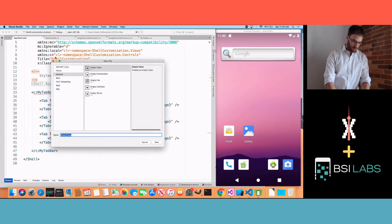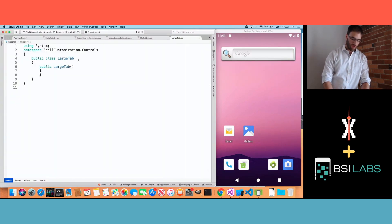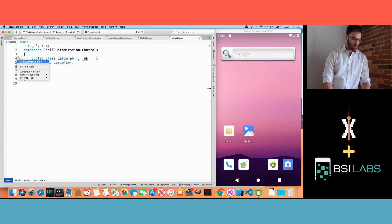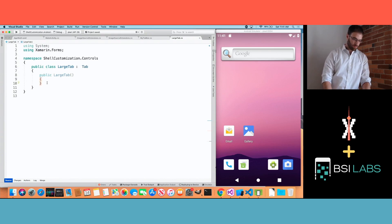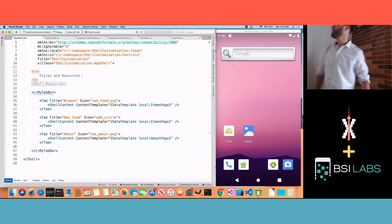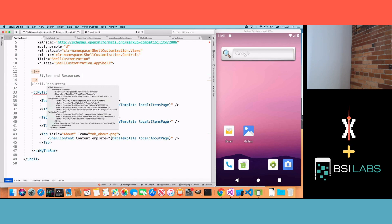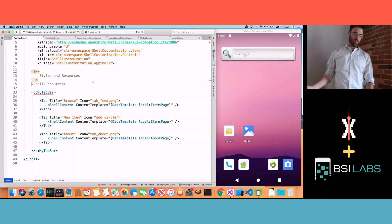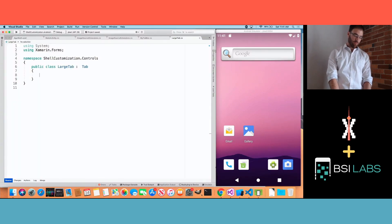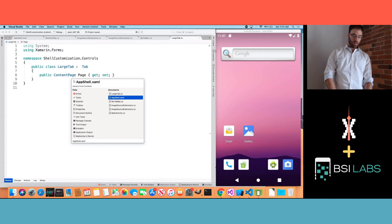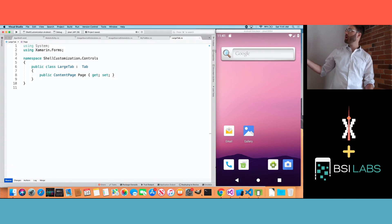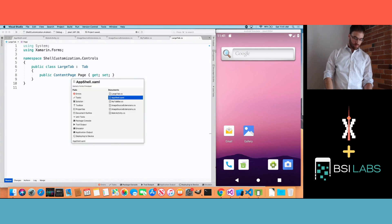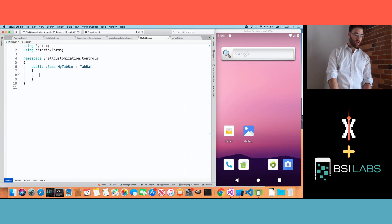We'll call it LargeTab and this is going to extend Tab. If we hop back over to AppShell, our tab already has a title and an icon — I don't need those properties again. But I want it to handle page loading a little differently than Xamarin Shell does. So I'm going to create a ContentPage property here and call it Page.